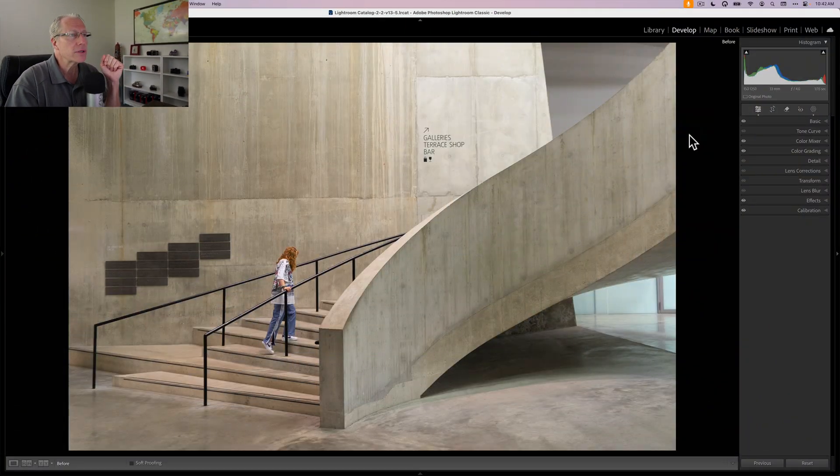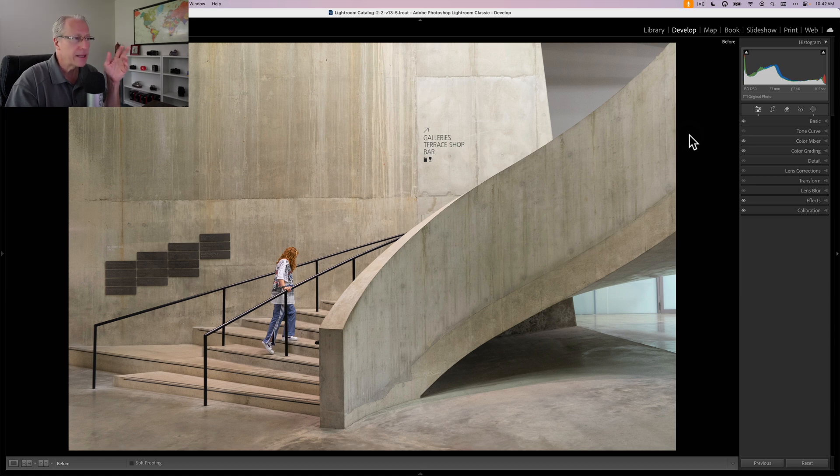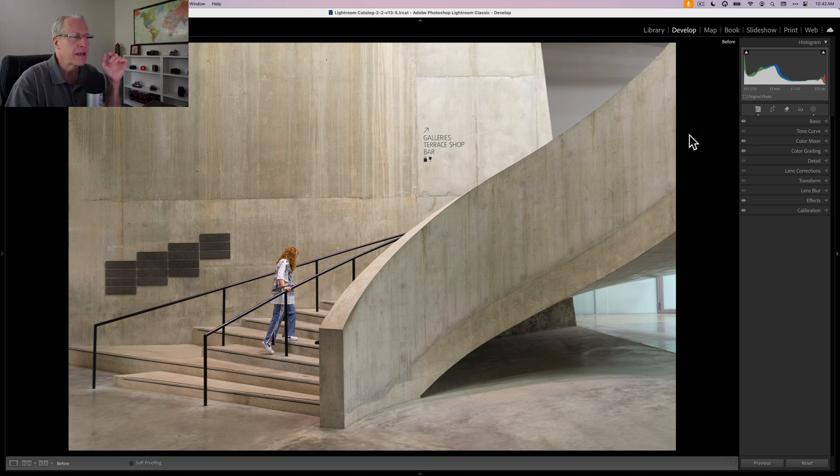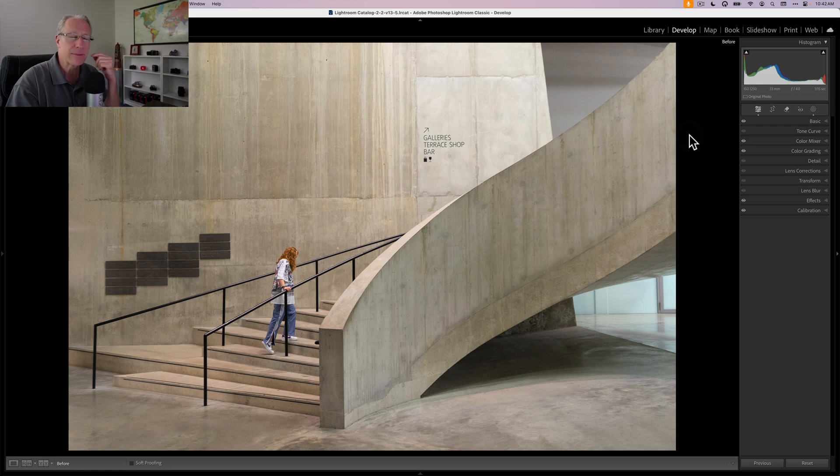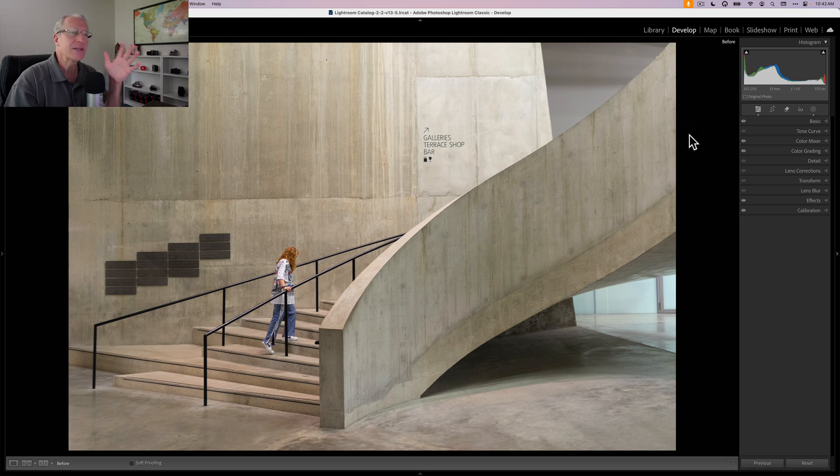So this is the photo that we're talking about. This is in the Tate London, a number of years ago. That's my daughter. I didn't catch a person walking there, I posed her. It was an empty spot, I was waiting for someone to go by and nobody did, so I was like hey, why don't you go stand over there? But as you can see, it's fairly flat, it's kind of boring.